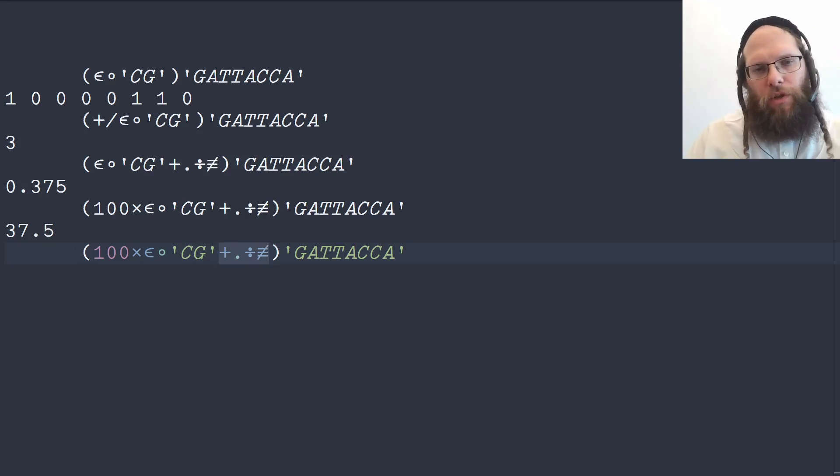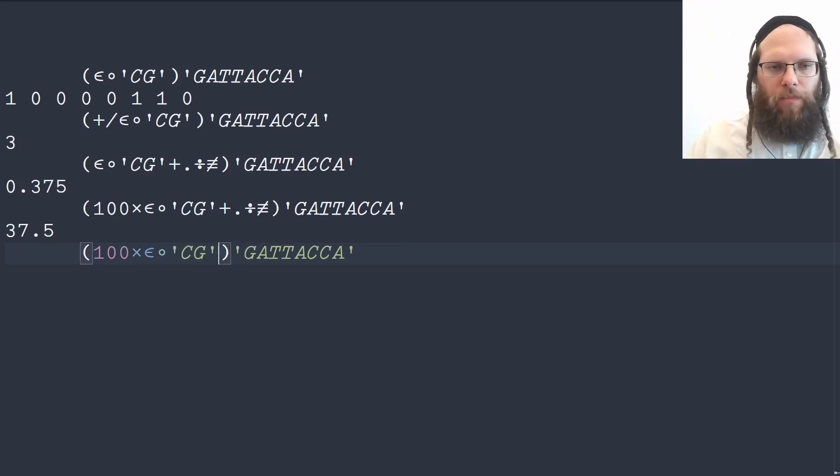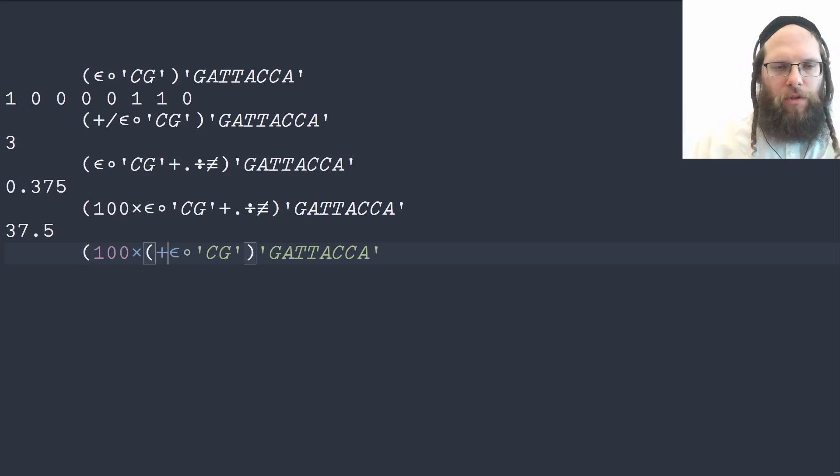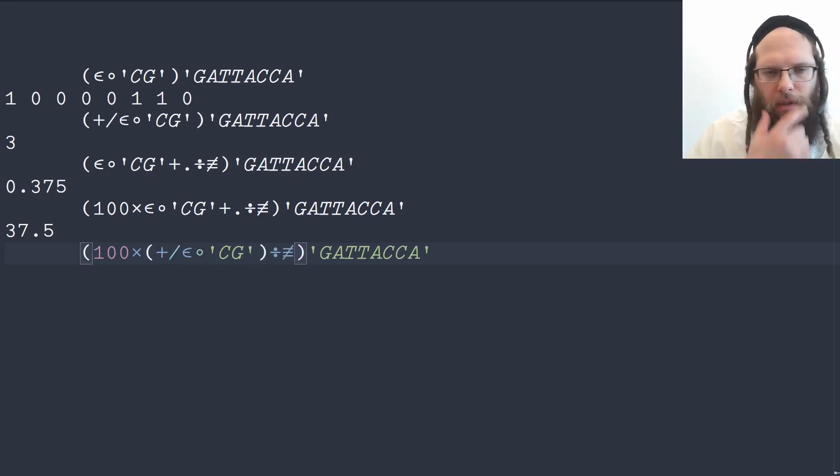So there are other ways that we can do this as well that's slightly less elegant. We could sum this first and then divide it by the length.